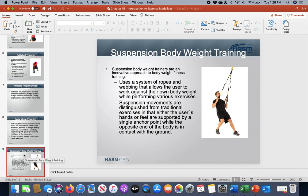Suspension trainers — typically you'll hear the terminology TRX straps, rings like those used for gymnastics, or the jungle gym. These are the three main types. With these, you're still using traditional exercises that someone knows how to do, except now you're intensifying joint stabilization.